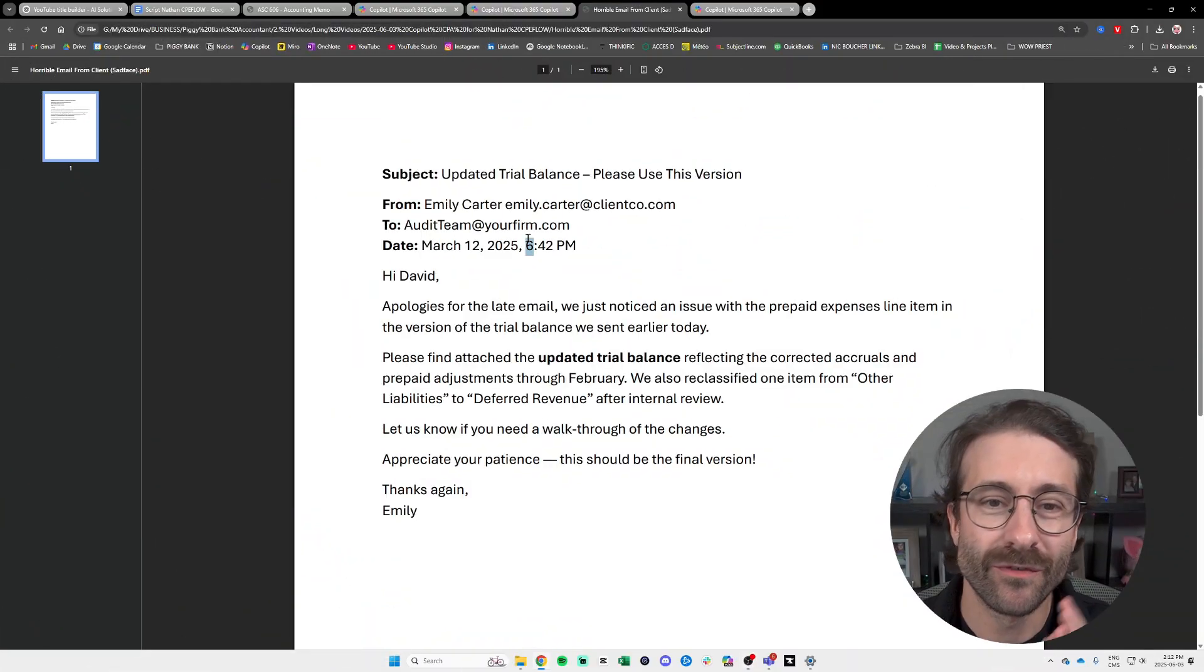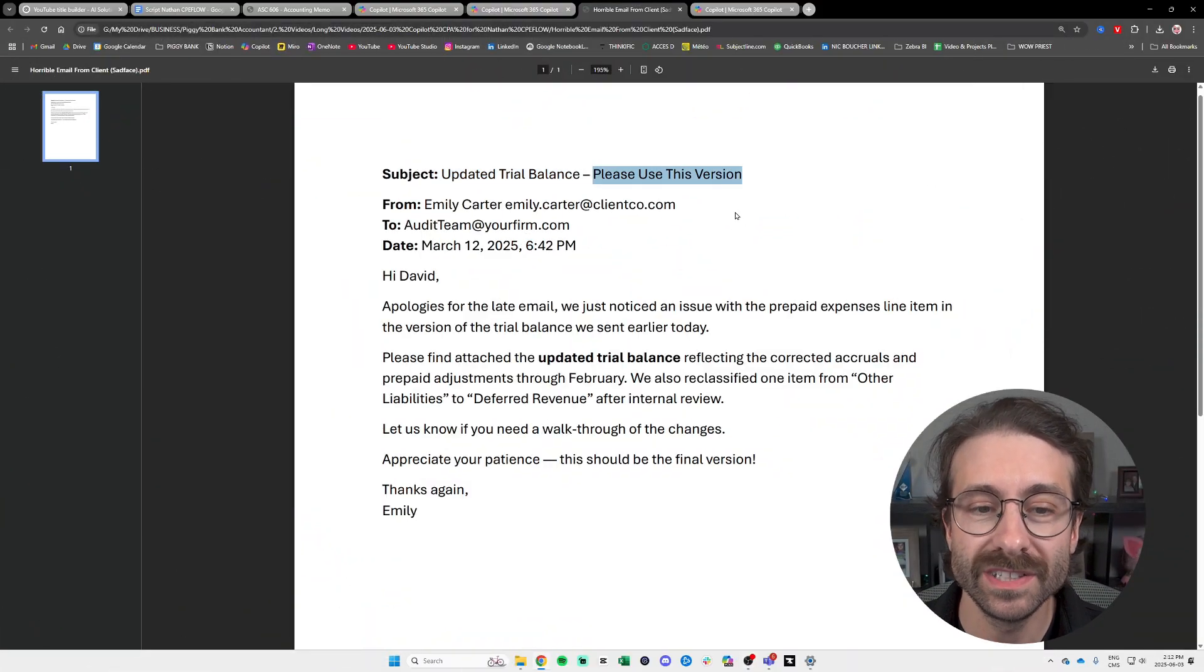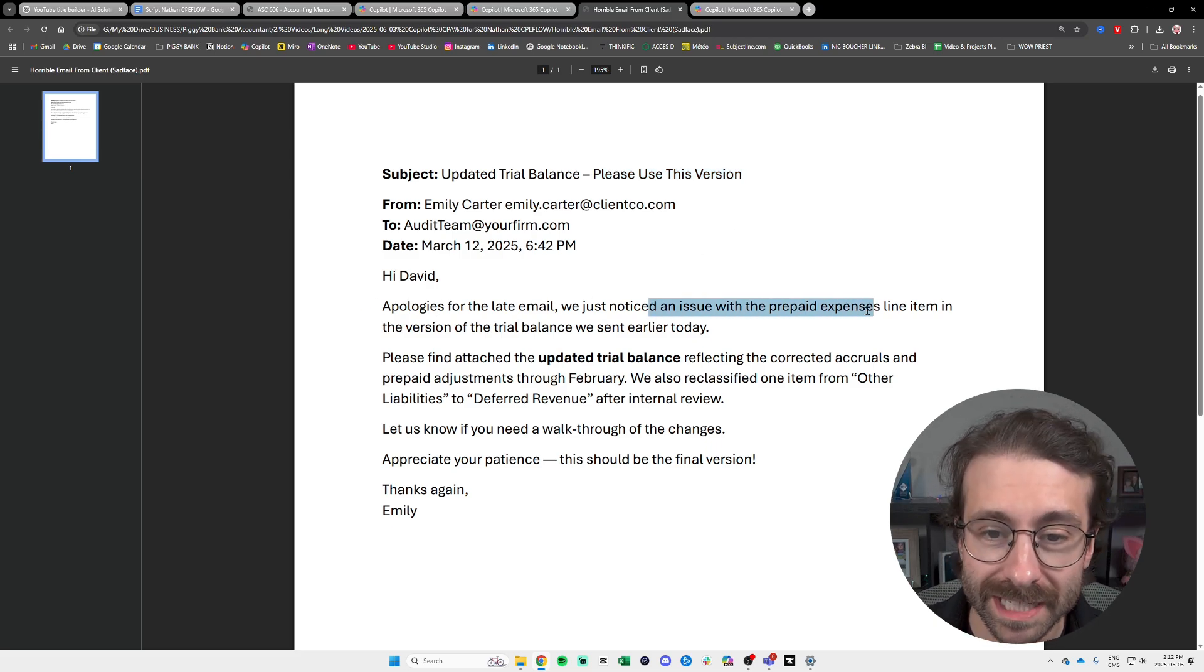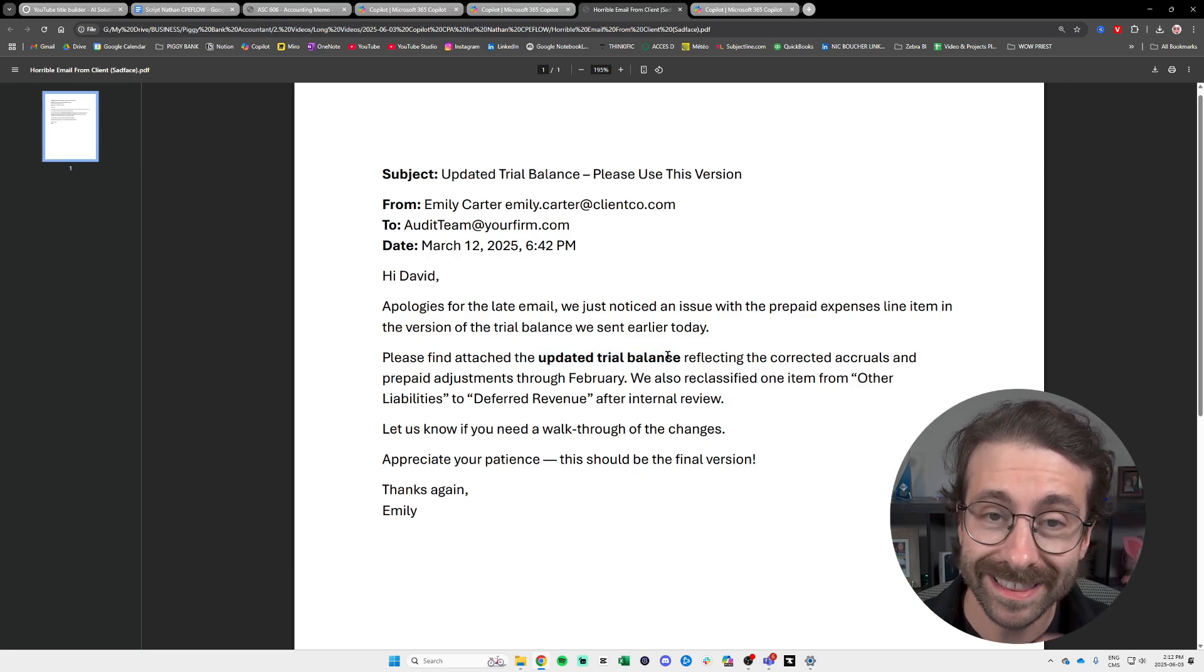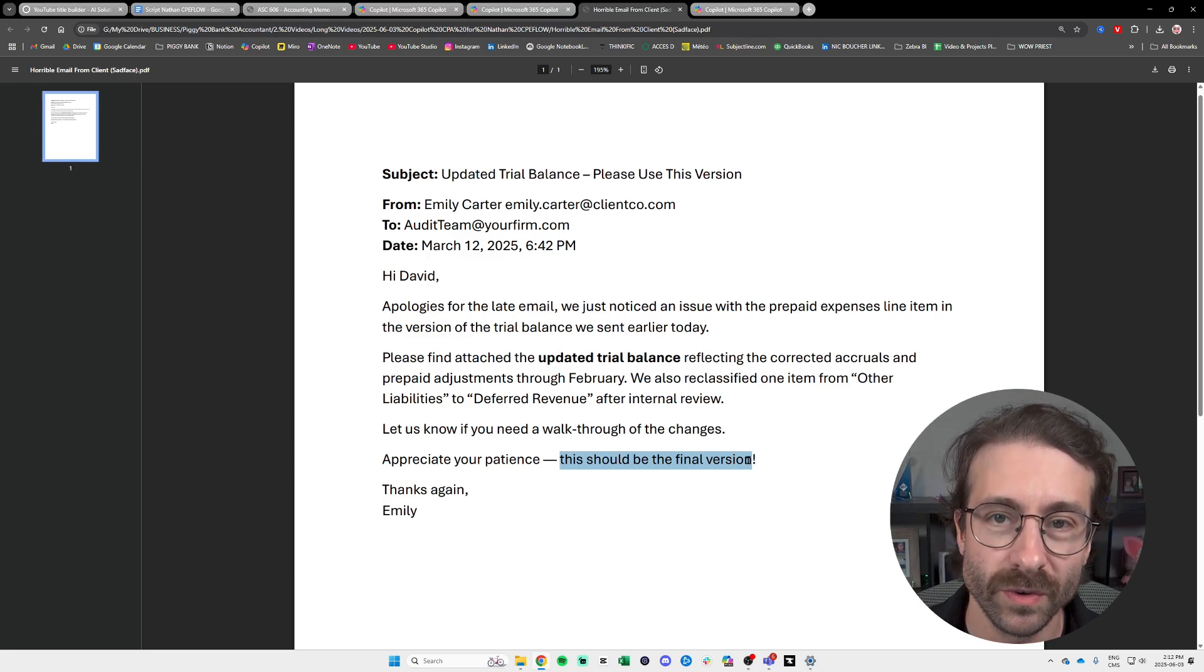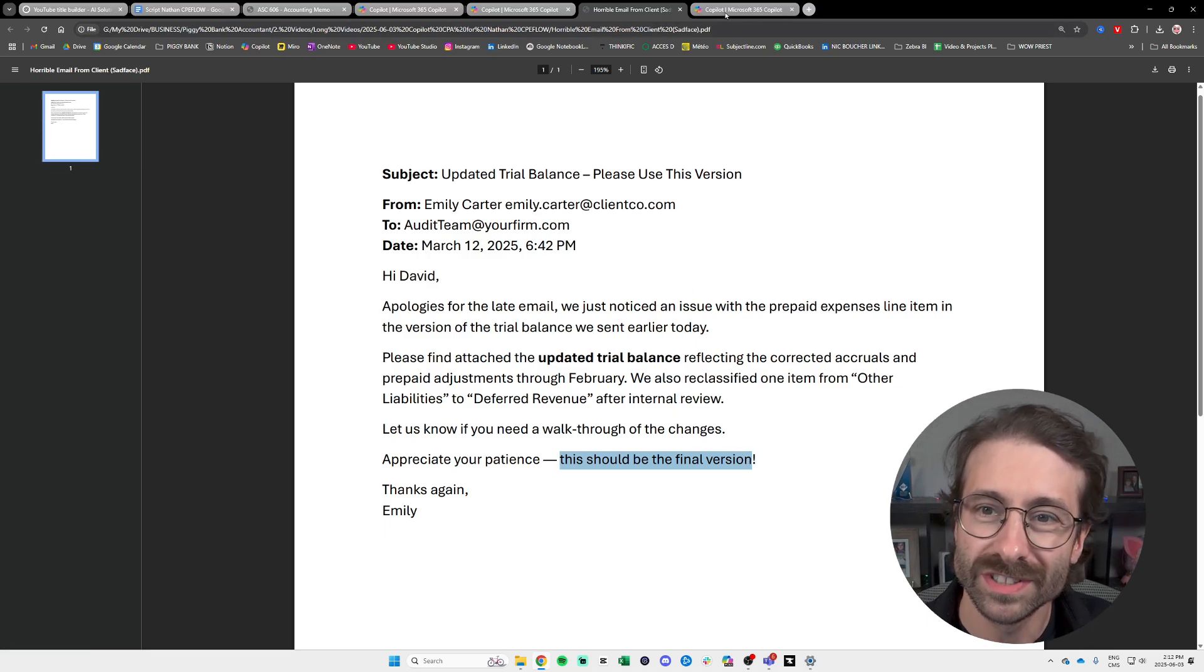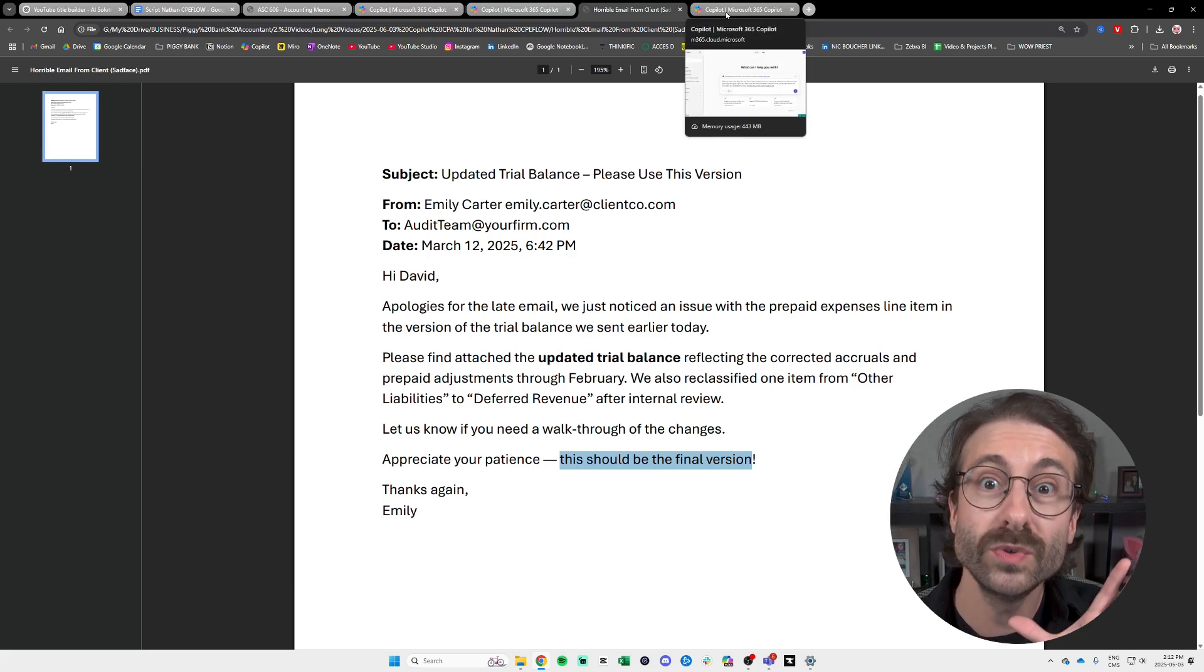I am an auditor and I received this email from this client right here. Updated trial balance? Please use this version. Apologies, David, but there was an issue with the prepaid expense. Please find the updated trial balance. And then the client ends with the biggest lie. This should be the final version. You want to answer, but you are mad.